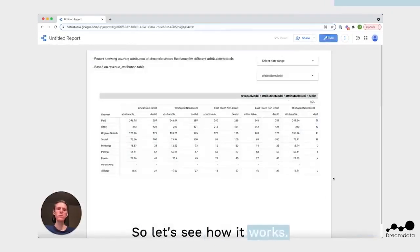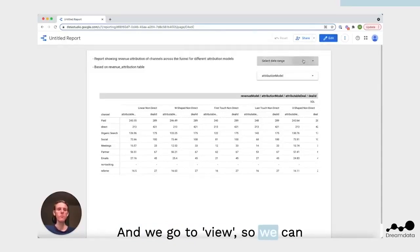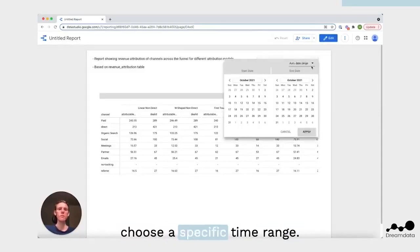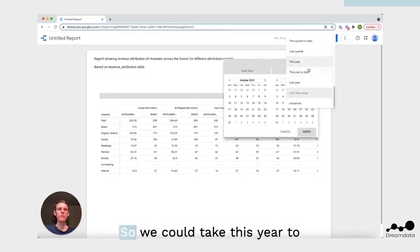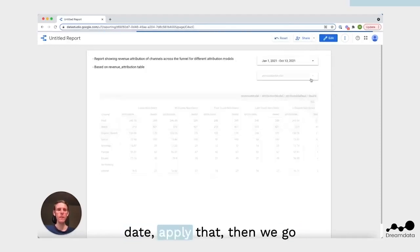Go to view. We can choose a specific time range, so we could take this year to date. We apply that.